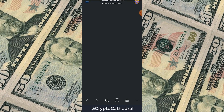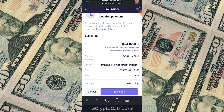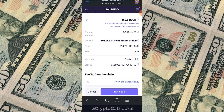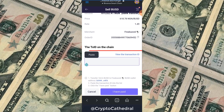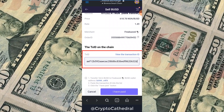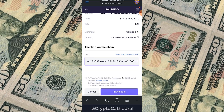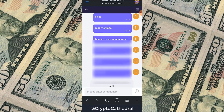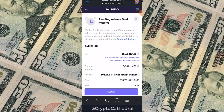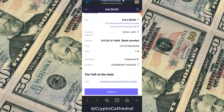I've copied the transaction ID and I'm heading back to Gamestar Exchange to input it. The timer still shows 25 minutes remaining. Input the correct ID in the box — if you input the wrong ID, the system will automatically bounce your payment. Input the right ID and click I Have Paid.